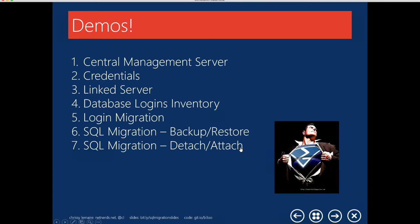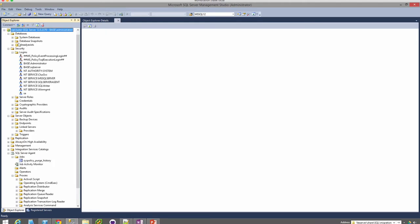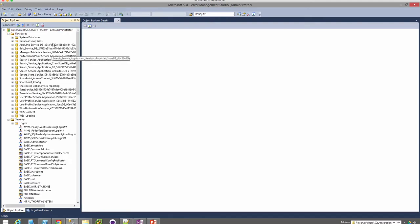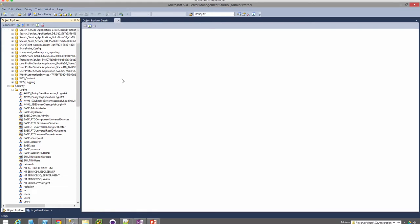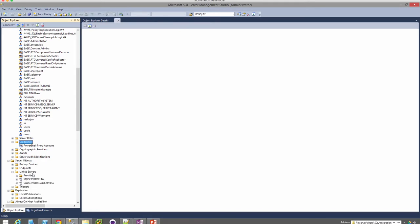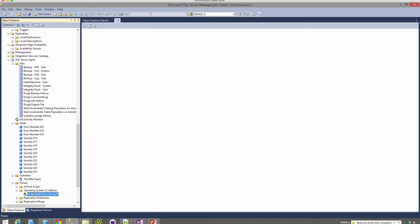I'm going to start by showing you around the demo environment, and then I'll start the actual migrations. We're going to be going from SQL Server A, which is a standalone 2012 instance, to SQL Cluster, which is a clustered 2014 instance. It's pretty empty — it has just one database called AlreadyExists, some default logins, no credentials, no linked servers, just one job, and no alerts, operators, or proxies. With SQL Server A, on the other hand, it's pretty stacked: it has about 1.2 gigs of databases, more logins including both Windows logins and SQL logins, a credential, two linked servers, jobs with job schedules, as well as alerts, operators, and a proxy account.